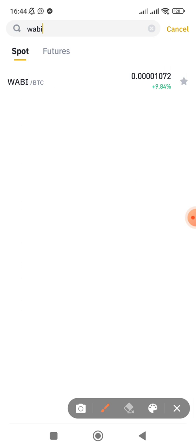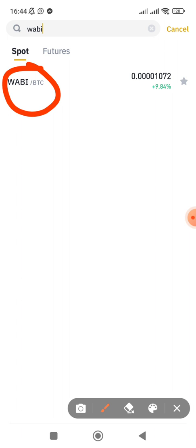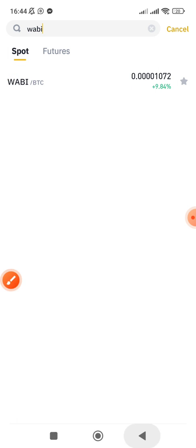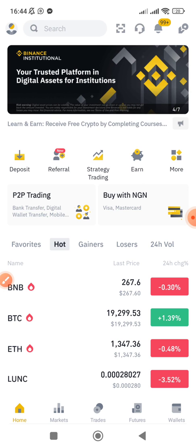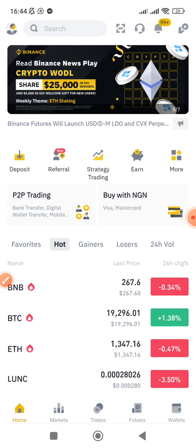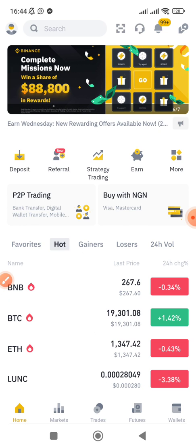You can see one of the coins is WABI — W-A-B-I — and it is paired with BTC. Some people have USDT but don't have BTC, so they're wondering: how can I go ahead and buy this particular coin since I have USDT and cannot buy this coin with USDT? So what do you do?